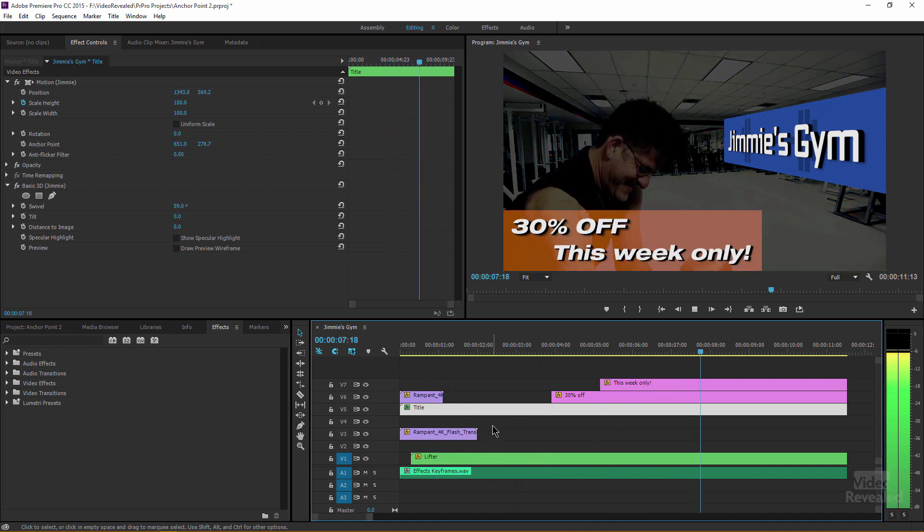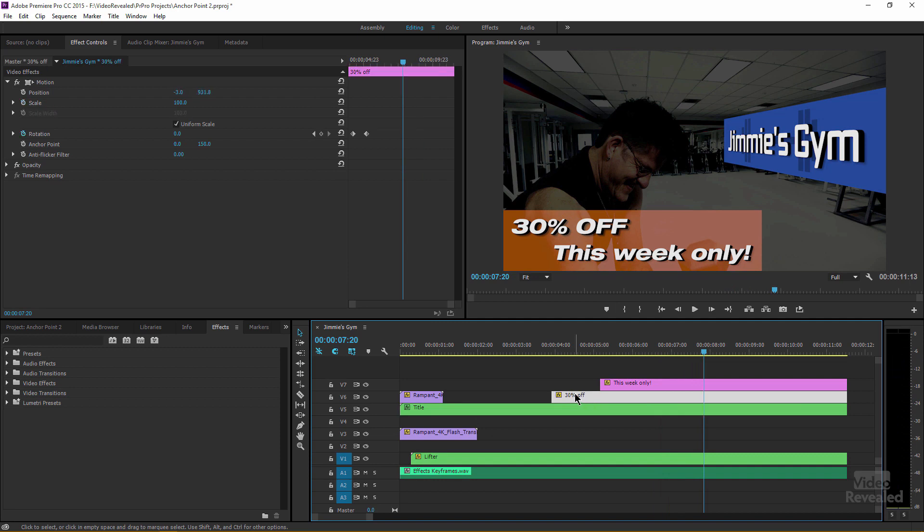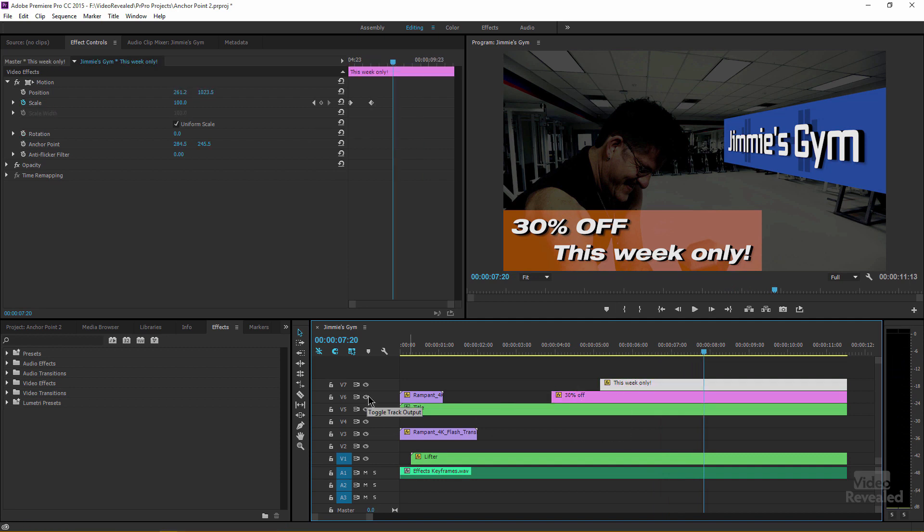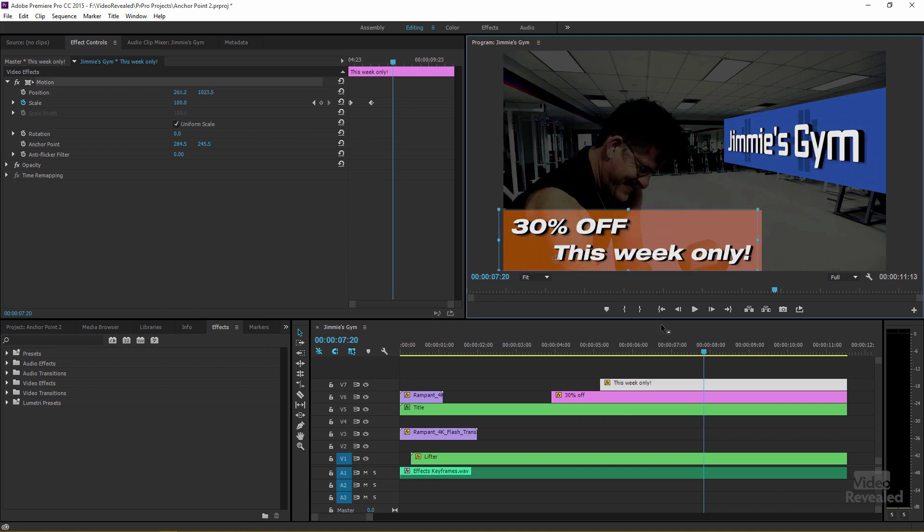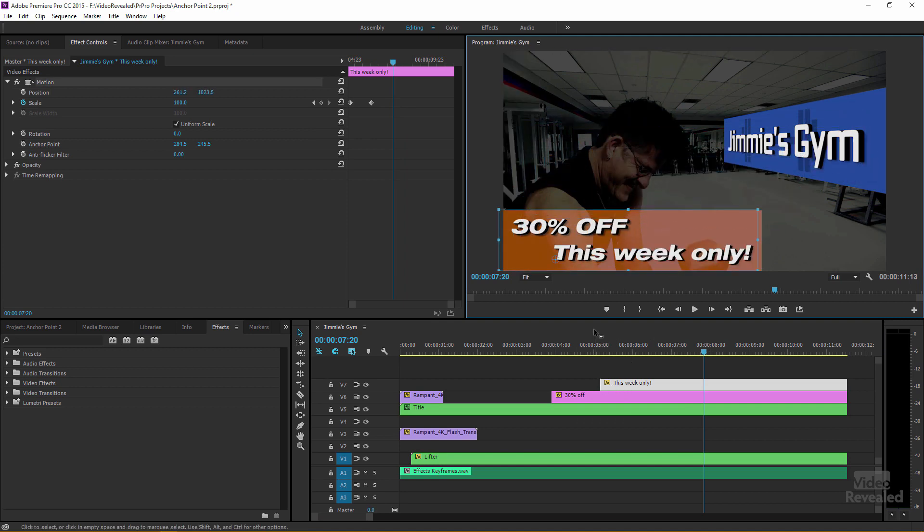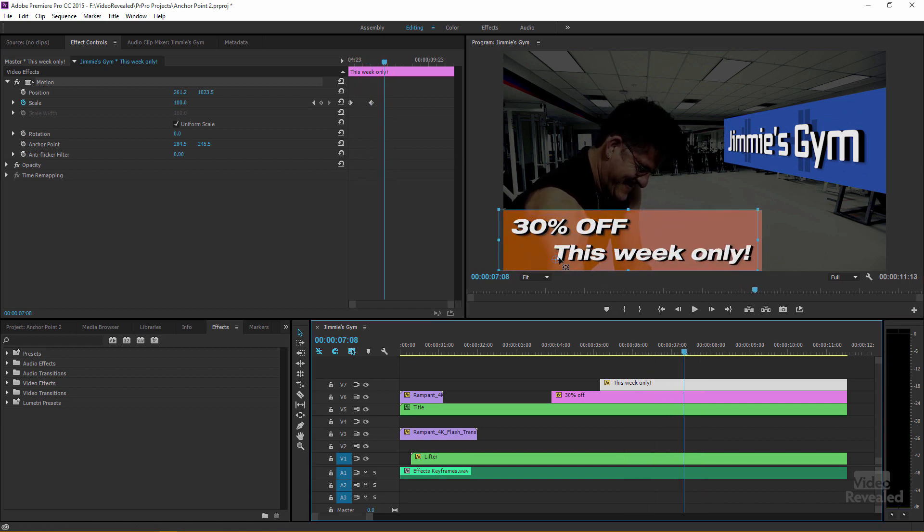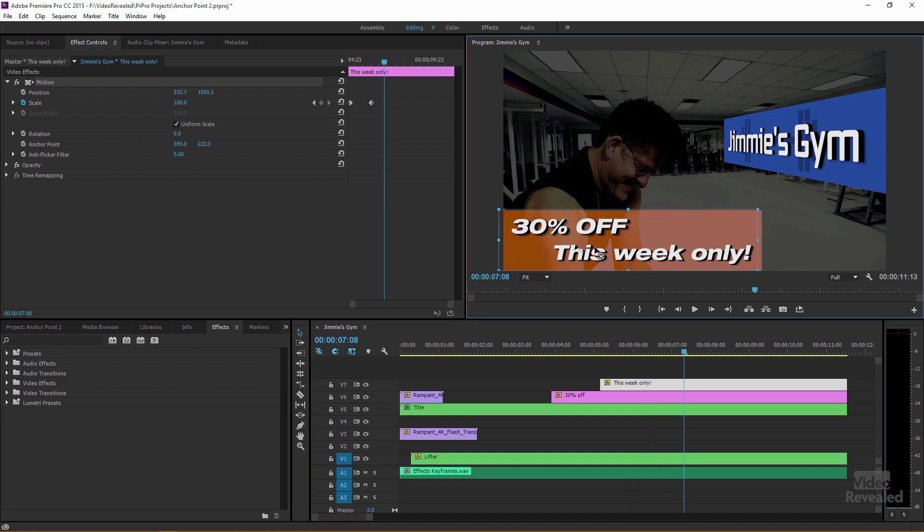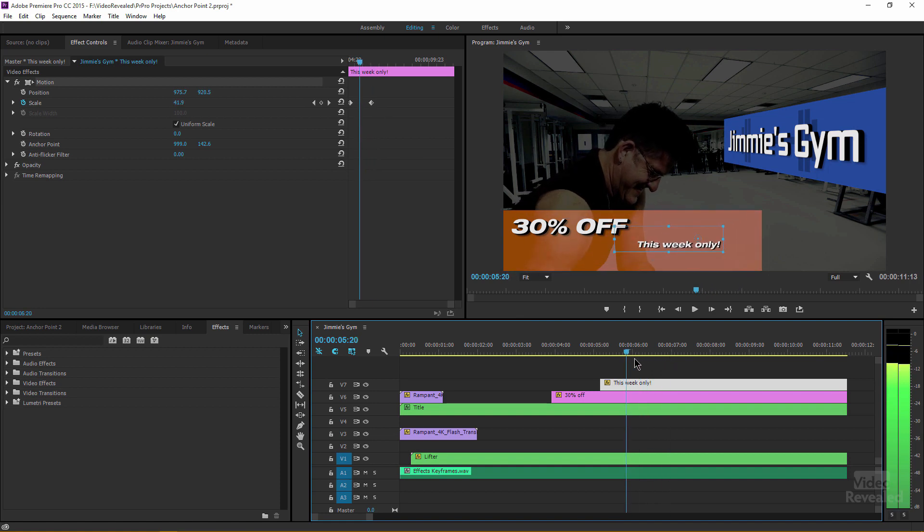The 30% off and this week only. 30% off is a title as is this week only. And this week only is really its own little title element that shows up in here. And you'll notice that the scaling that goes on in this week only, it's actually scaling from the bottom corner because that's where the anchor point is.